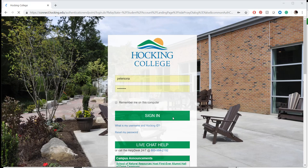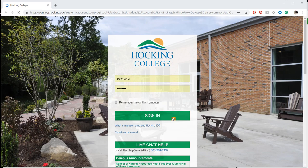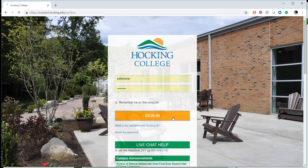Welcome! In this tutorial, we will be learning how to register for classes using Hocking's self-service. First, you will need to access the self-service site. You can access the self-service site from the Current Students page on hocking.edu. Once logged in, you will select the Student Planning tile.